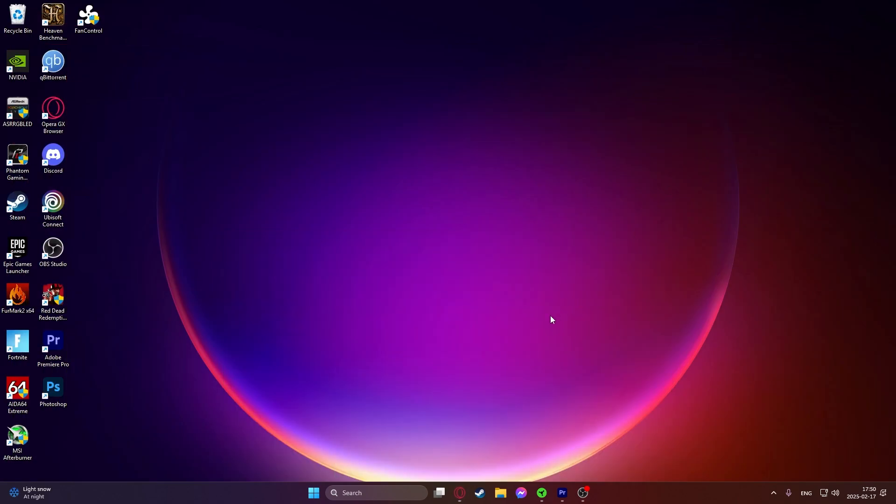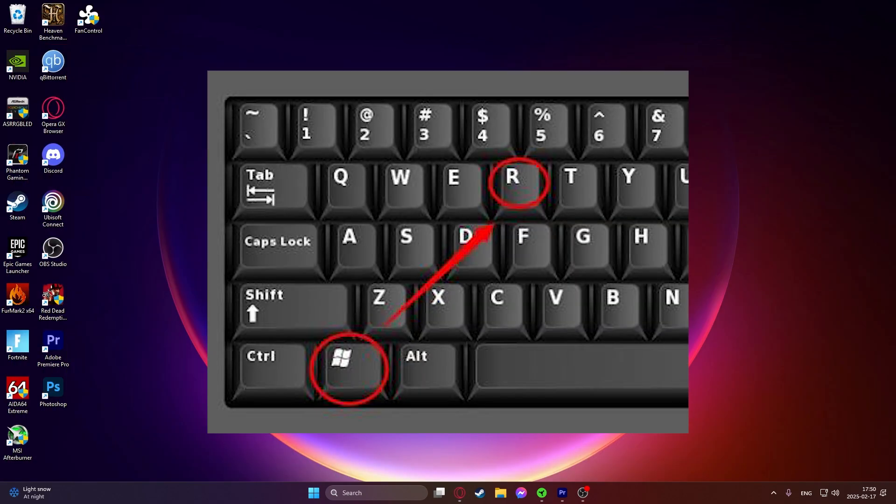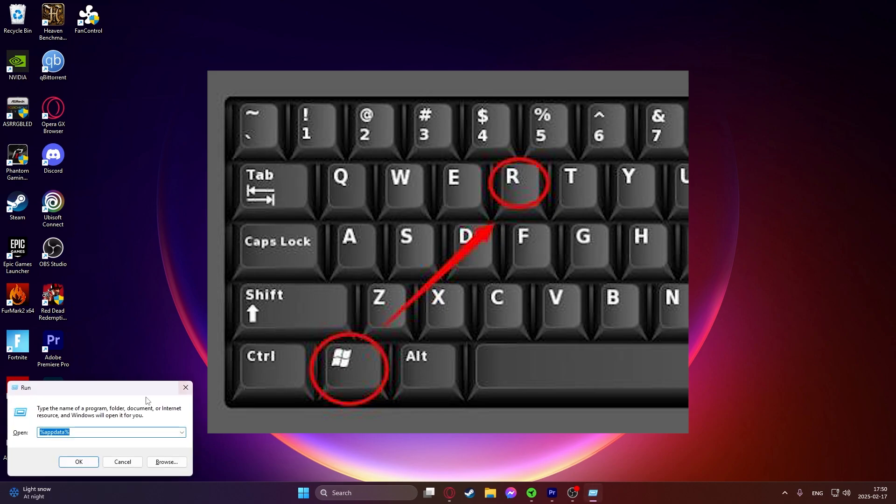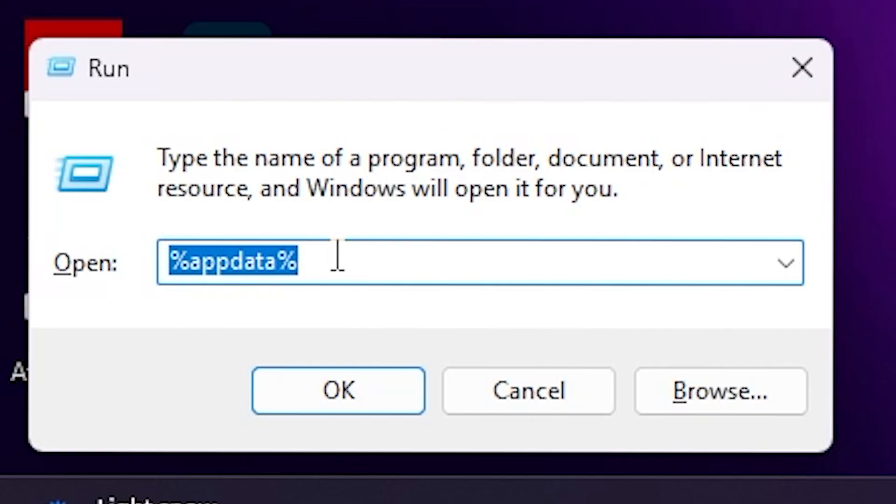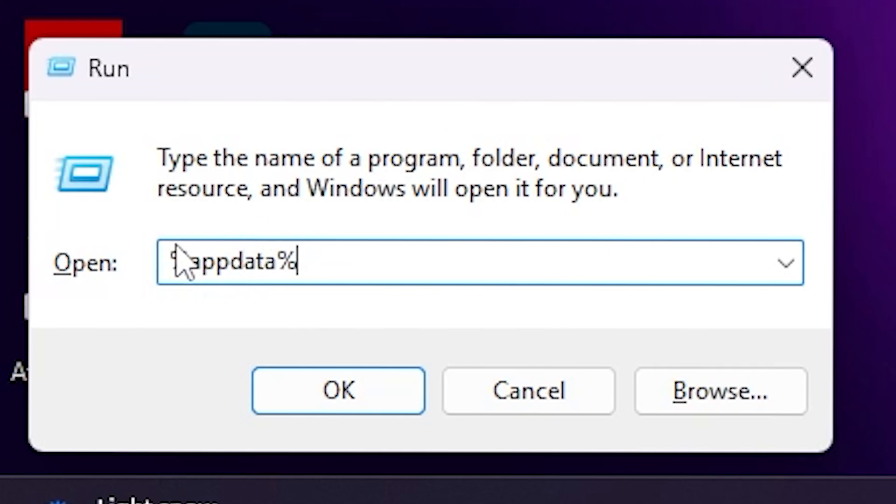In order to install this, on your keyboard you need to press Windows key plus R at the same time. This box opens up and in here you will type in percent app data percent and then click on okay.